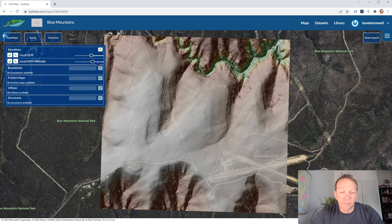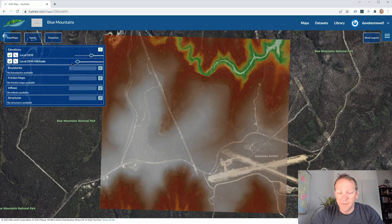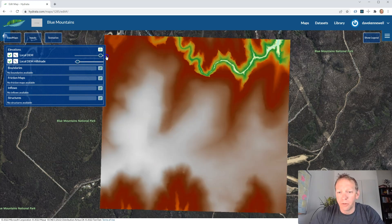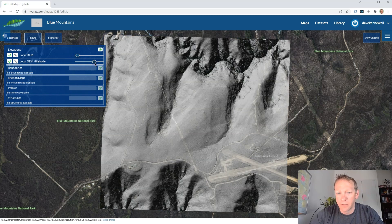All the layers and results here can be mixed and matched using transparency sliders to show more or less detail, depending on whether we're building the model or presenting results.